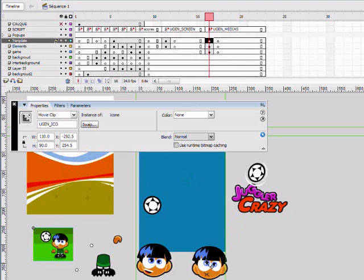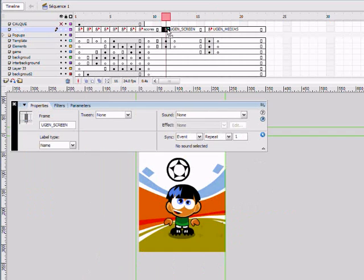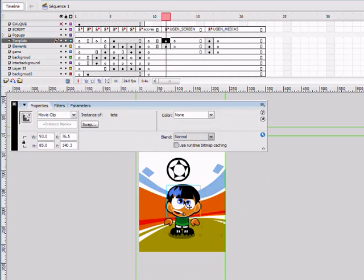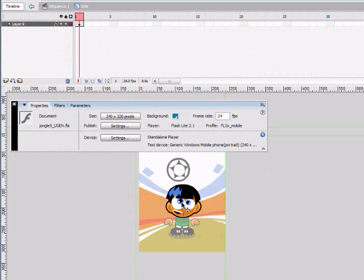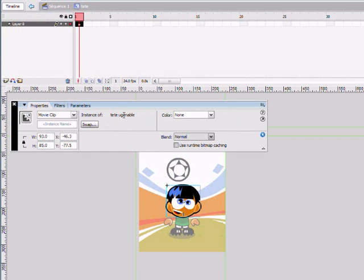To have an auto-generated screenshot for your game, create a frame named UGEN Screen containing instances of customizable media.